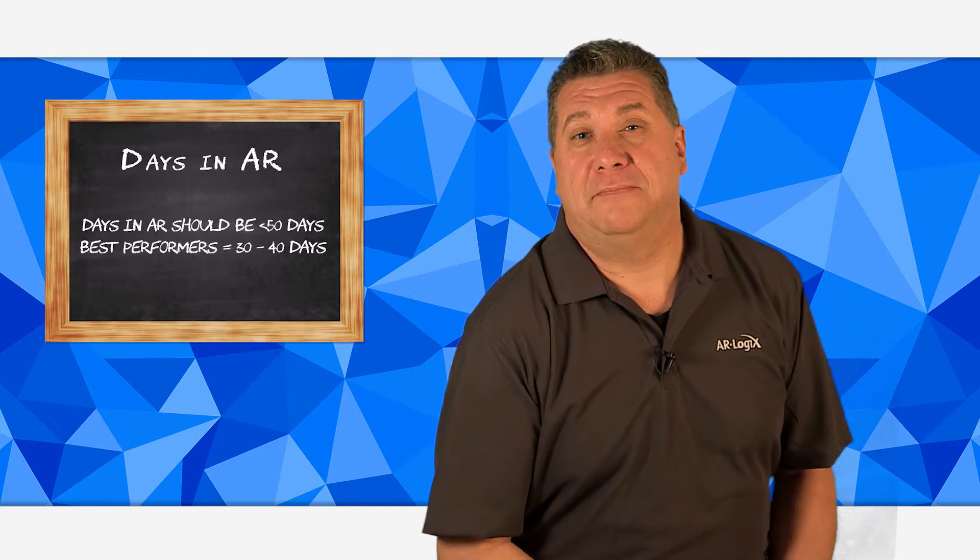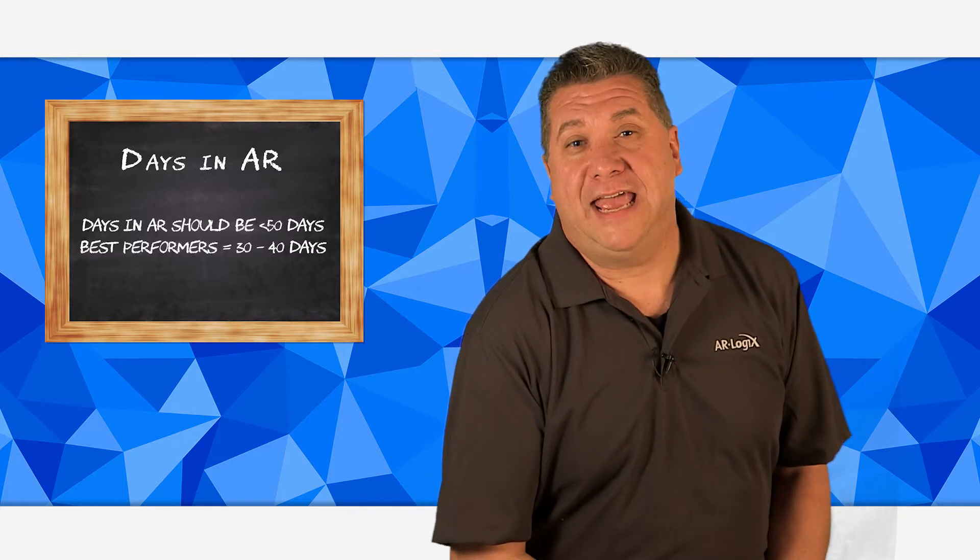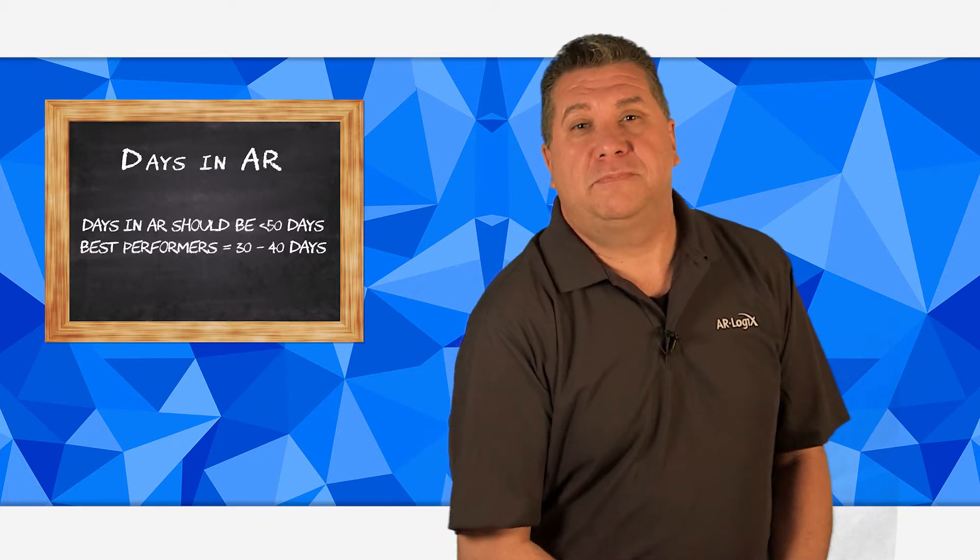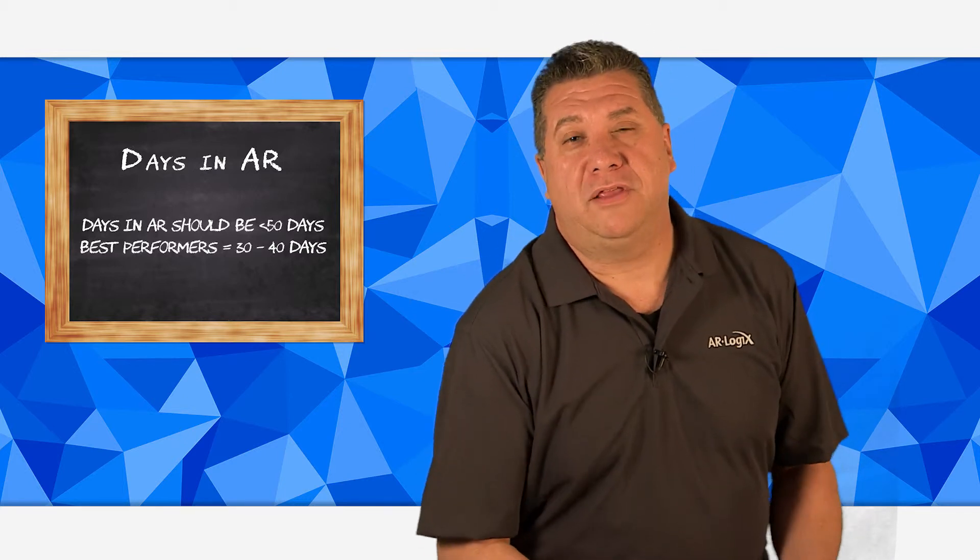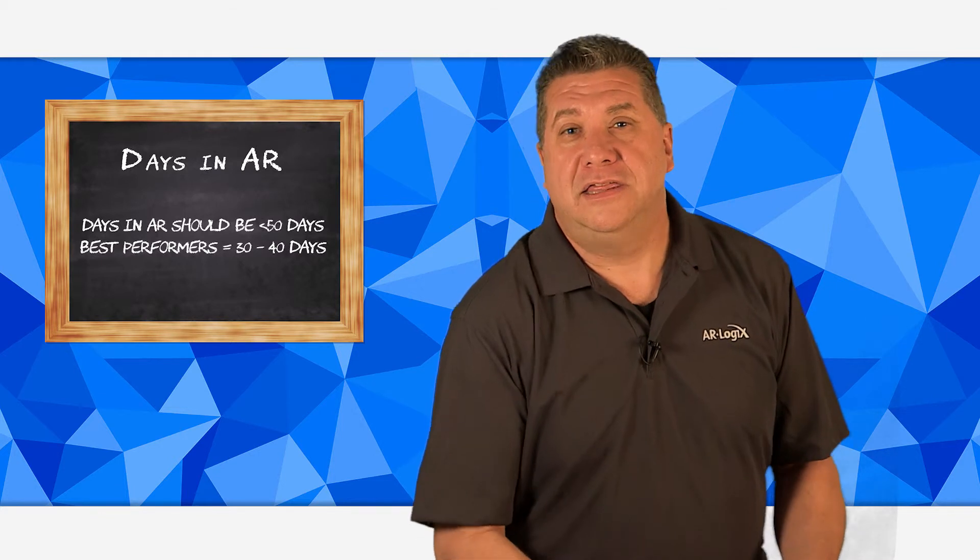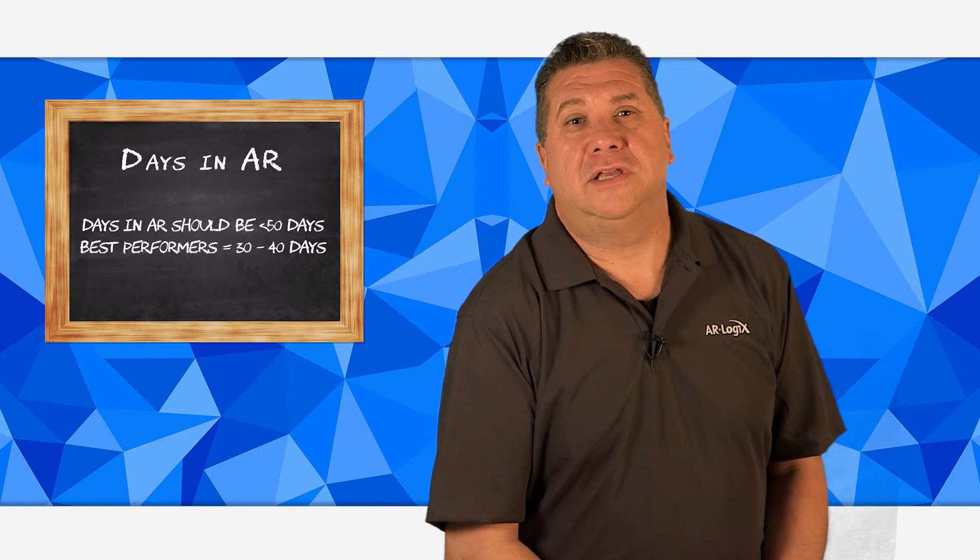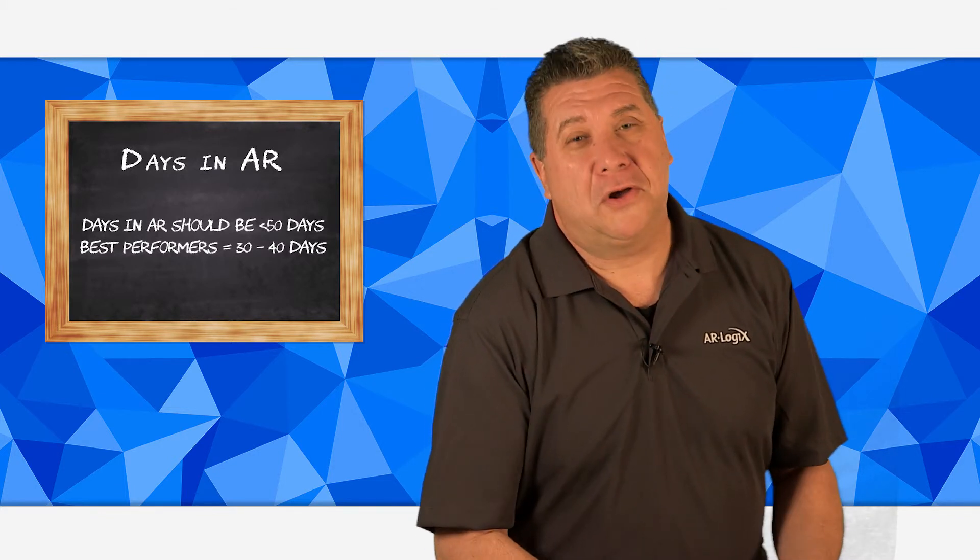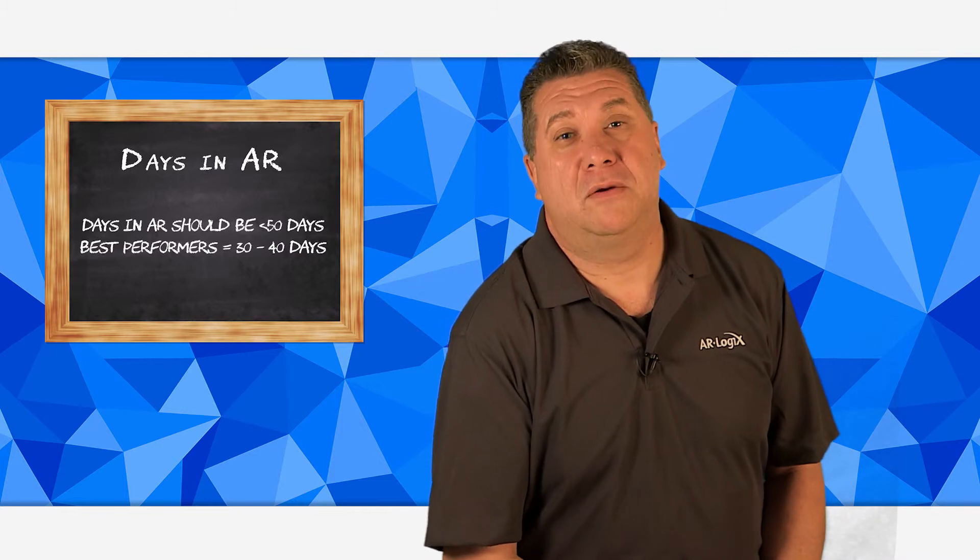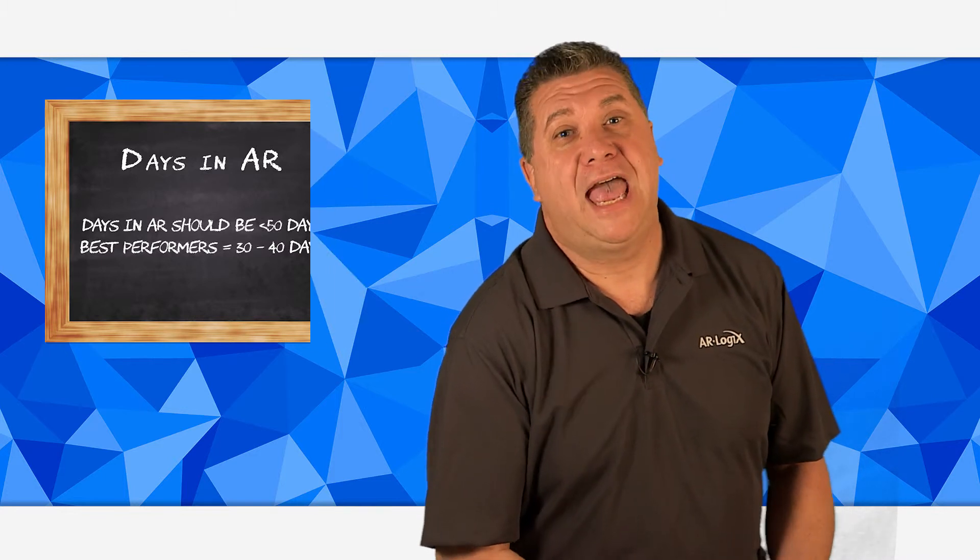Days in AR should stay below 50 days at a minimum, but the best performers are between 30 and 40 days. This metric not only tracks patient payments but also helps to identify slow paying commercial payers and performance of your medical collection agency.